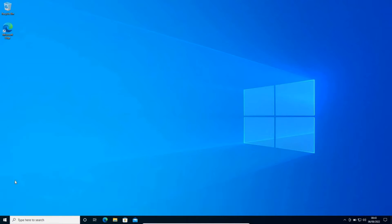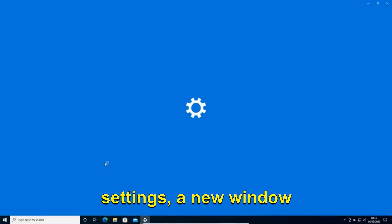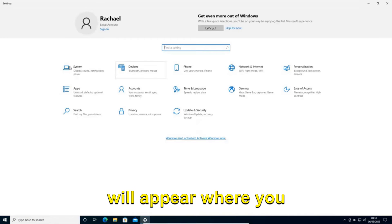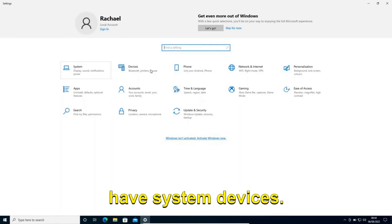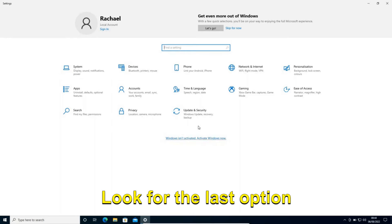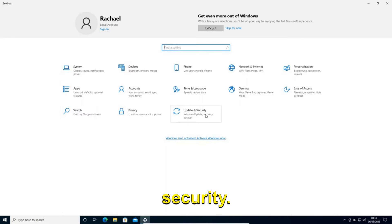Once you click on settings, a new window will appear where you have system, devices, and other options. Look for the last option which says Update and Security.